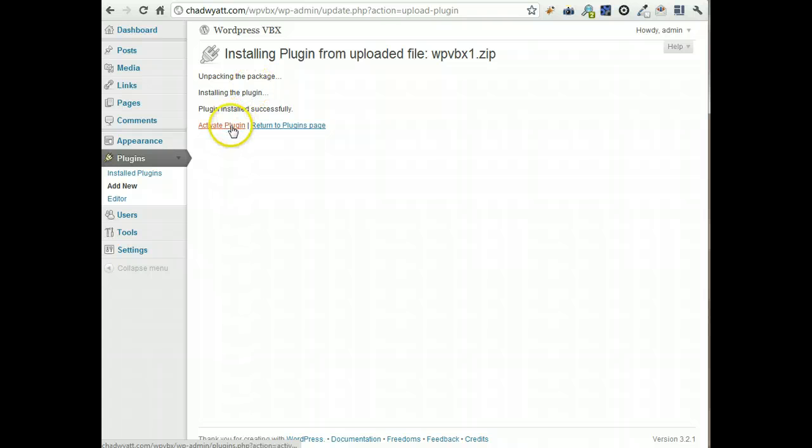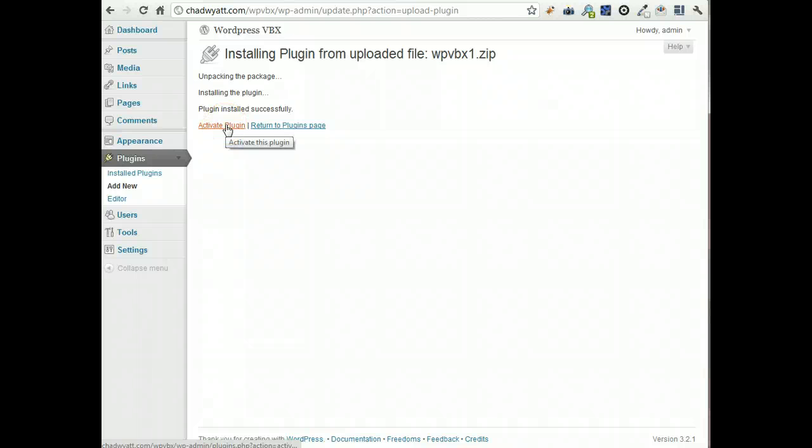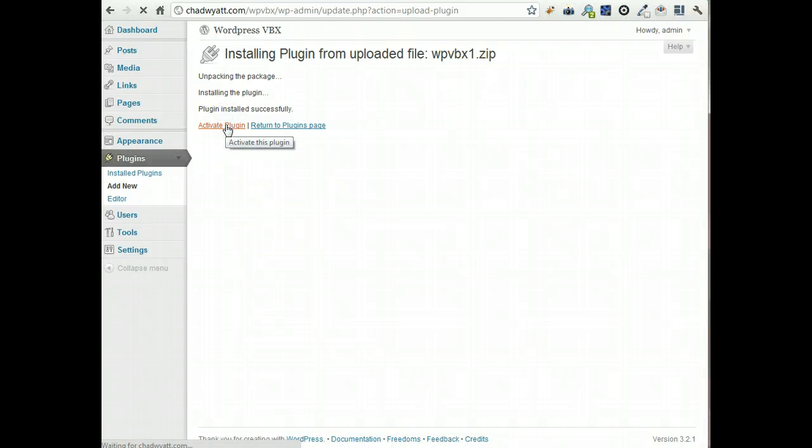You should see this screen, and it's uploaded, but it isn't activated yet. So we want to go ahead and turn it on. Click Activate Plugin.